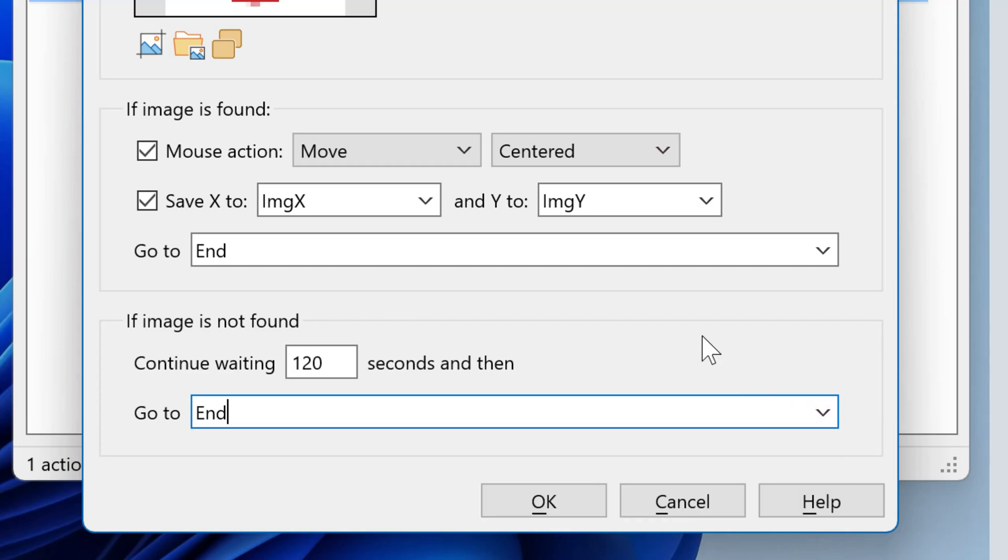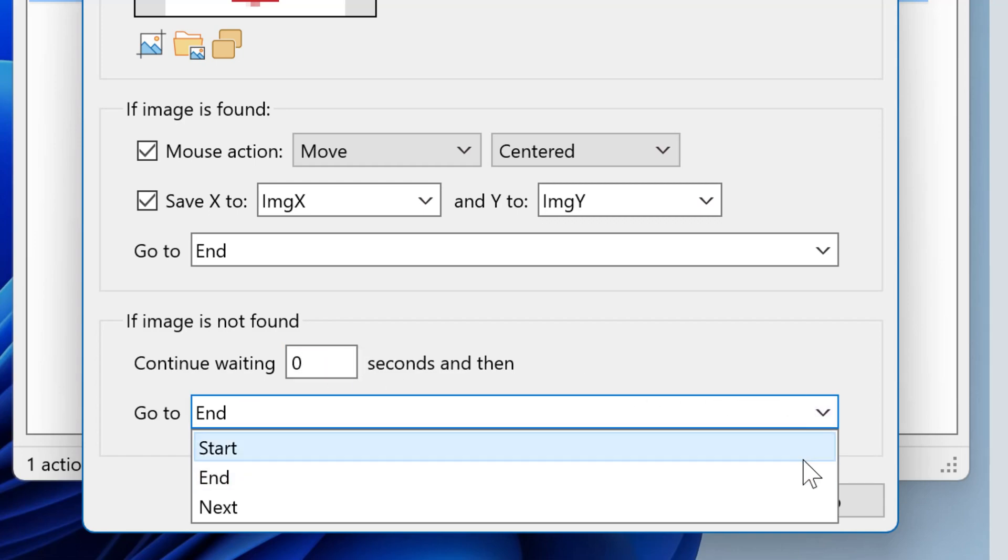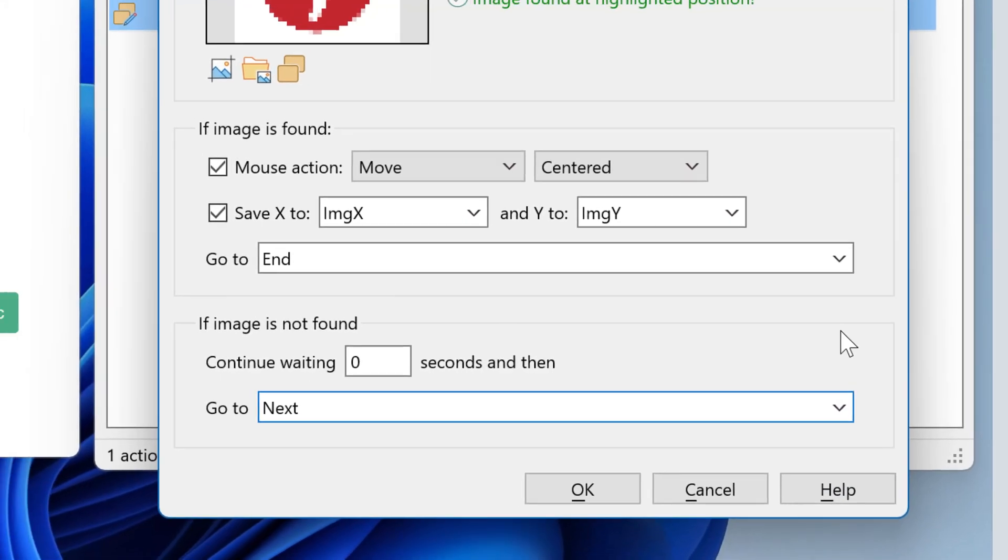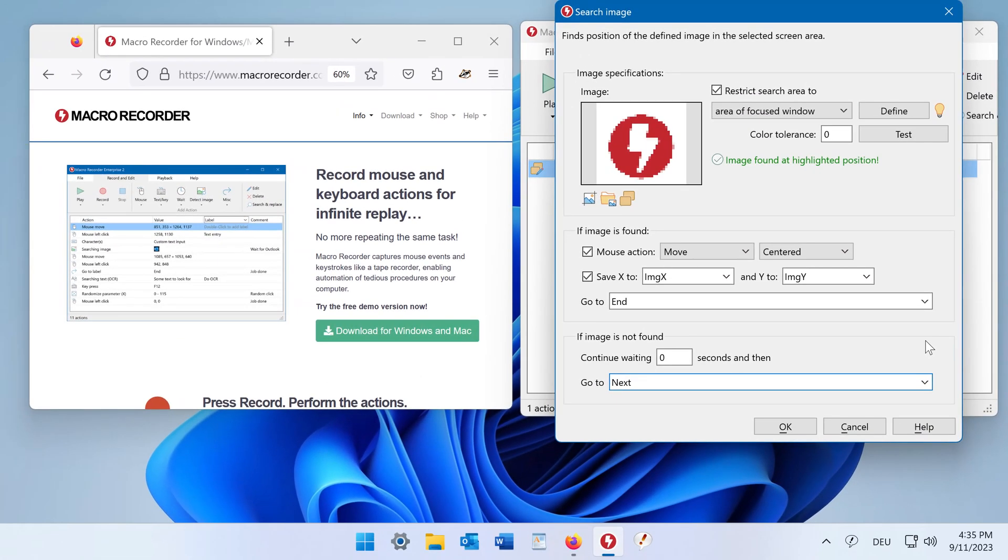If you want to check for different images at a time, select zero and go to the next action, which then would be again an image search. So you can cycle through a number of images to search for. That's it.